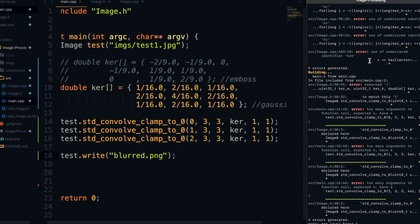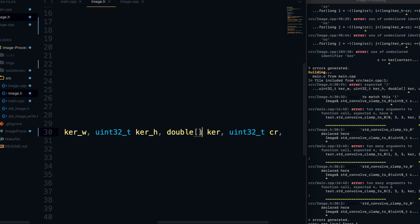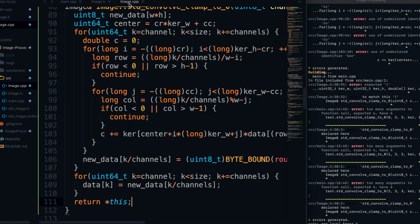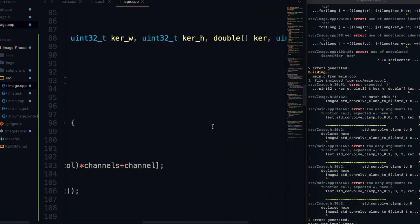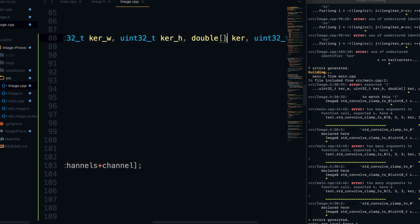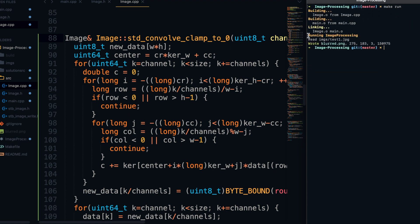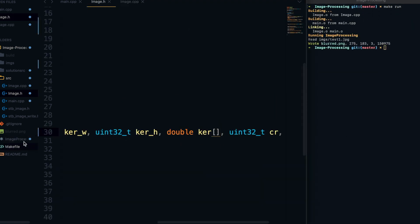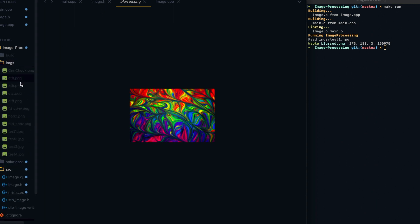Looks like we have a little error — I accidentally put the array brackets next to the type instead of the variable. Let me fix that. After recompiling, it looks like `blurred.png` gets written to a file. Opening the original file to compare, the blurred picture is clearly a blurred version of the original image, so the function worked.